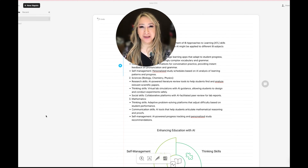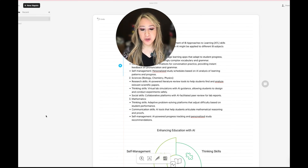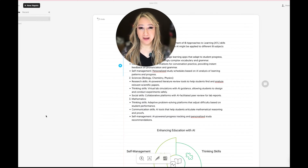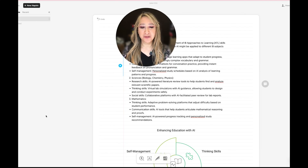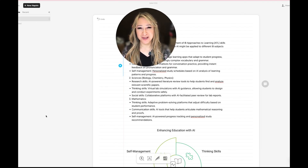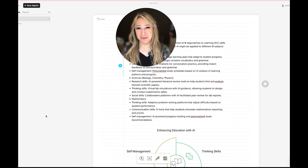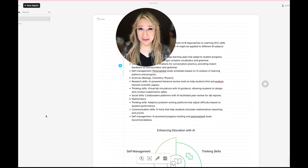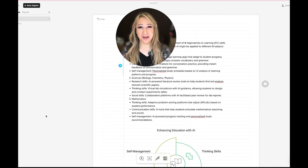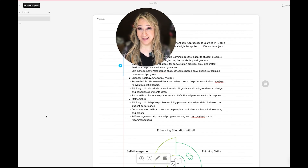Hi everyone, welcome back to my channel and thank you so much for joining me this week. So this week I'm going to be talking about a fantastic AI tool that's blown my mind — and I'm not that easily impressed anymore with the number of tools and functionalities that have been released, but this one has completely blown my mind. So if you're interested in finding out more about Napkin AI, then please keep on watching.